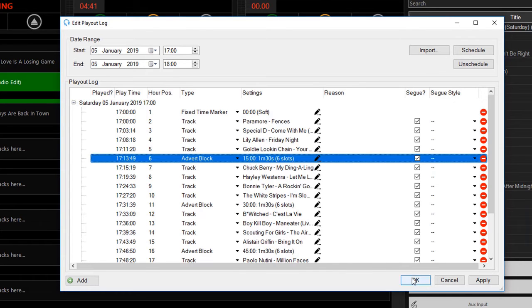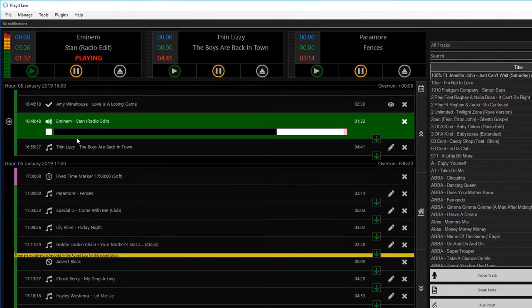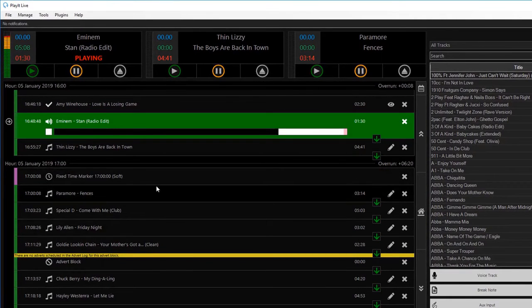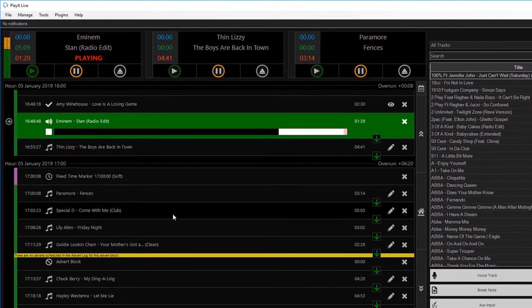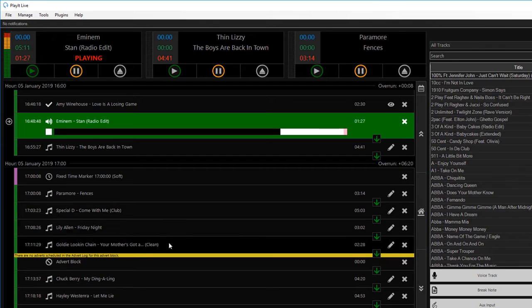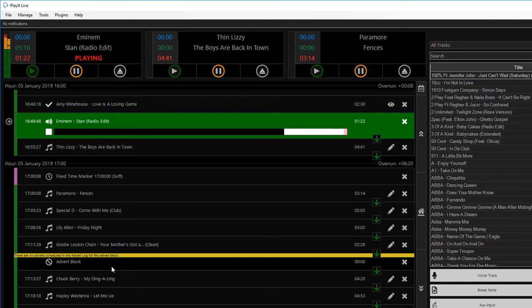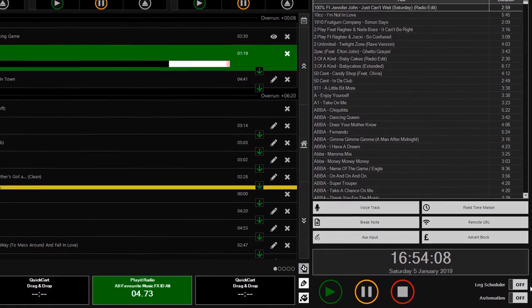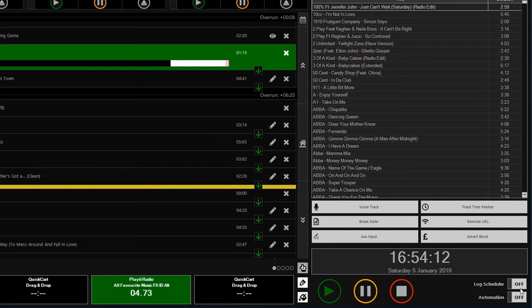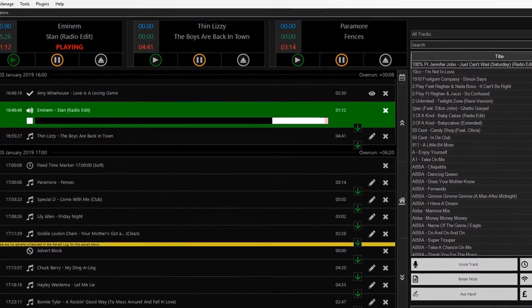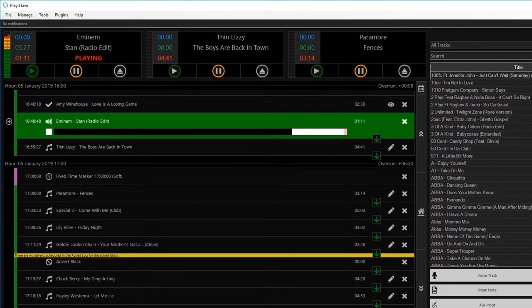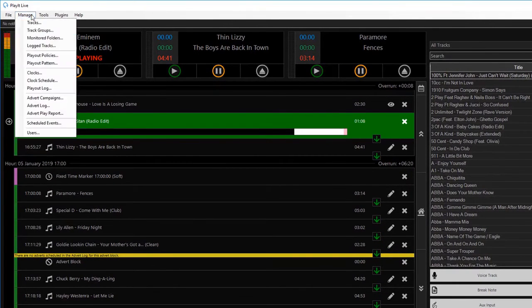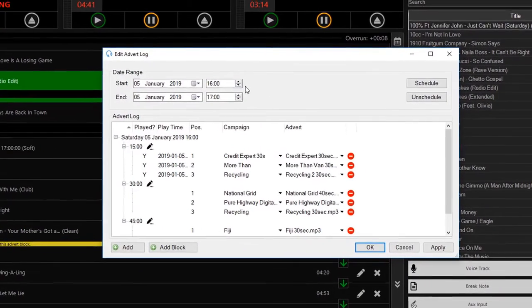If I click OK on this, you'll see I now have added the slots into the playout log, but I have an advert block here which doesn't have anything in it. Now if the log scheduler is on, as in this button is across from off to on, the scheduler will automatically try to schedule adverts for you. But if you want full control over when the adverts are scheduled, you can go to Manage and Advert Log.